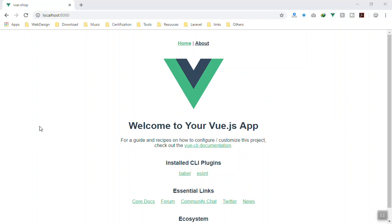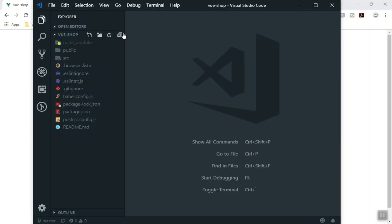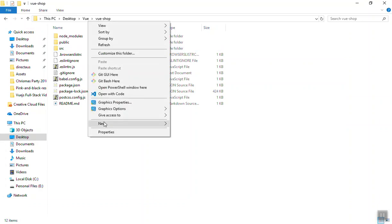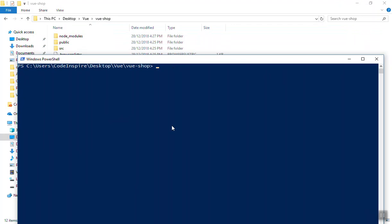Hello and welcome. In this video we are going to install Bootstrap 4 and customize the home page of our application. Let's dive in. I'm going to open the terminal to install Bootstrap 4. To install it you are going to use npm, and you also need to install jQuery as well as Popper.js so that the navigation works correctly.